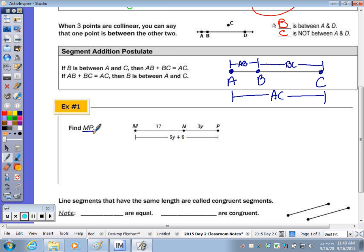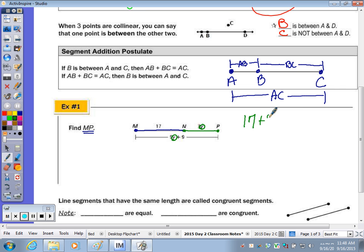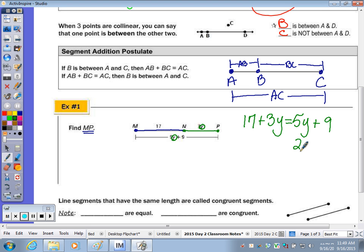In this case, we're finding the length of MP. The length of MN is 17, the length of MP is 3Y, and the whole length is 5Y plus 9. Before I can find what the whole length is numerically, I need to know what Y is so I can plug Y in to find the length of the whole, whether I plug it in here or add the 17. So the equation 17 plus 3Y equals 5Y plus 9 allows us to find the value of Y, then we'll go back and substitute. I'm going to subtract 3Y from both sides — from 5Y I get 2Y.